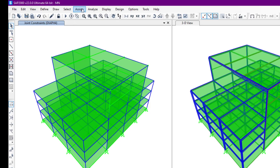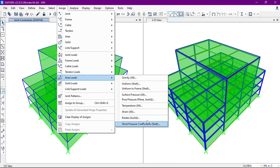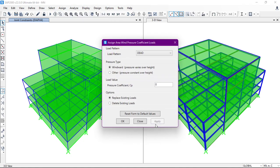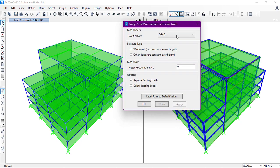Now we need to input the Cp coefficient manually. We do that from Assign, then Area Loads, then Wind Pressure Coefficients (Shell). When assigning the wind load, we select the load pattern 'Wind Load'. We have two pressure type options: windward and other. For windward, the pressure varies over height, so we apply a Cp coefficient of 0.8.